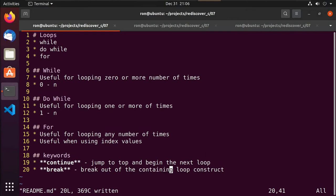Hey guys, this is Ron. This is video 7 of our Rediscovering C series. In this video we're going to be talking about loops. There are three primary ways to carry out loops in C: you'll either do a while loop, a do-while loop, or a for loop.